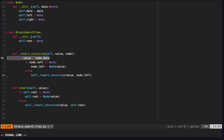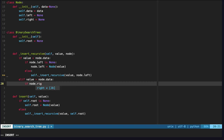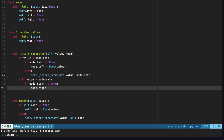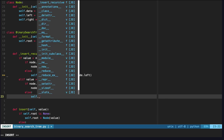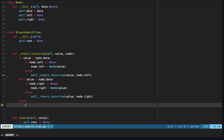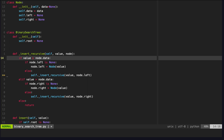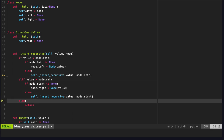But if value is greater than node.data, we'll do the same thing but on node.right. So we do elif value is greater than node.data, check if node.right is none, and if it is, set node.right equal to a new node containing our value. Else, we call our insert_recursive function passing in our value and node.right. Last but not least, else we would just return — this is because if the value isn't less than and isn't greater than node.data, then it's equal to node.data, meaning the value is already in our tree. A binary search tree shouldn't have duplicates, so we do nothing.